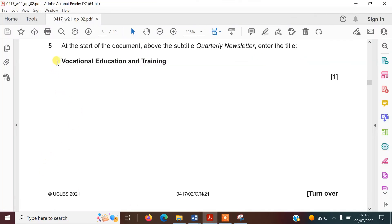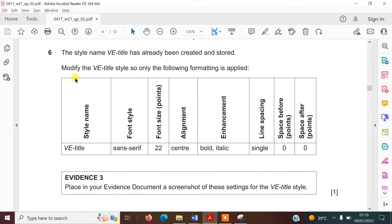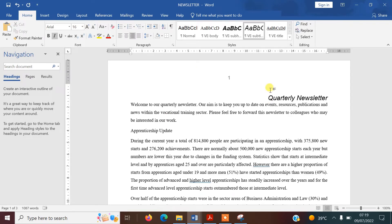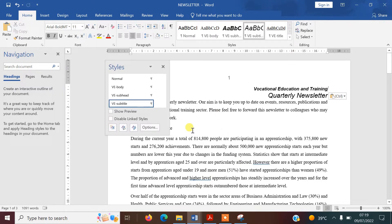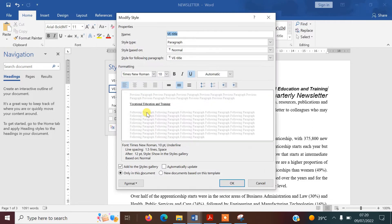For step five, it says at the start of the document, above the subtitle 'Quarterly Newsletter,' enter the title 'Vocational Education and Training.' I've closed the styles pane and put my cursor right at the top. Because I'm working from the question paper online, I've copied and pasted — obviously you have to type it in. I'll save that and reopen the styles pane because I need to edit the VE-Title style next.